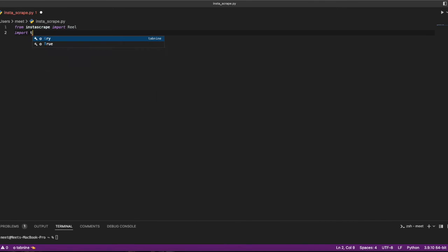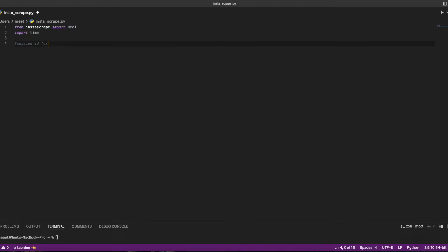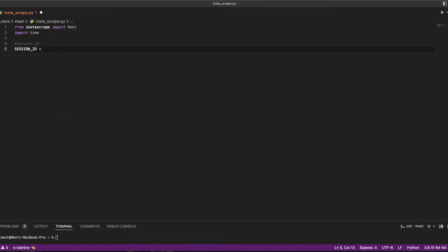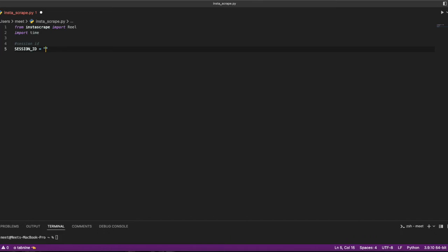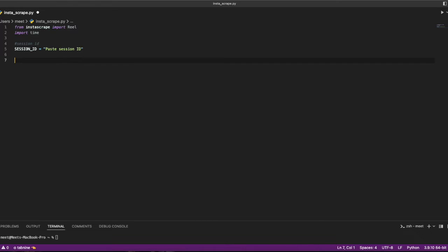Whenever you are scraping something, you need a session ID. I'll comment that out here. I'll create a variable session_id equals to, and then we can paste the session ID like that.